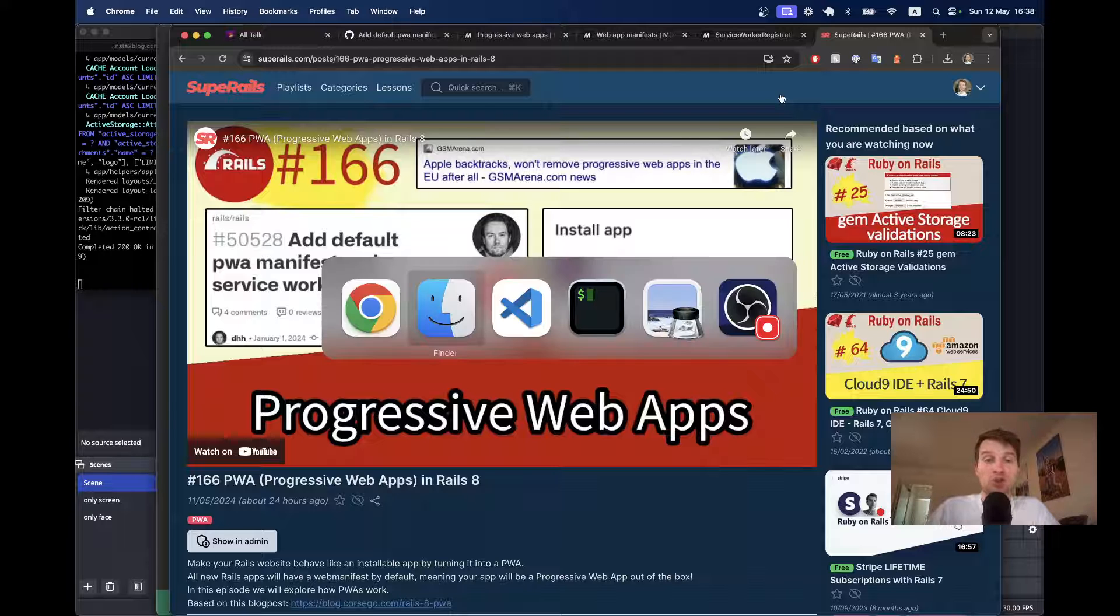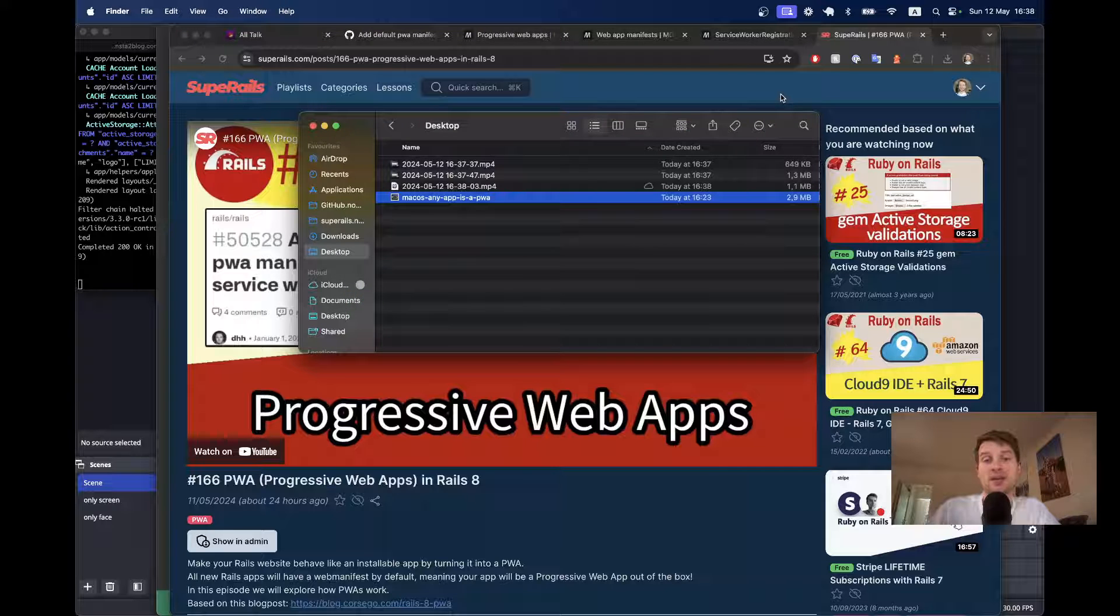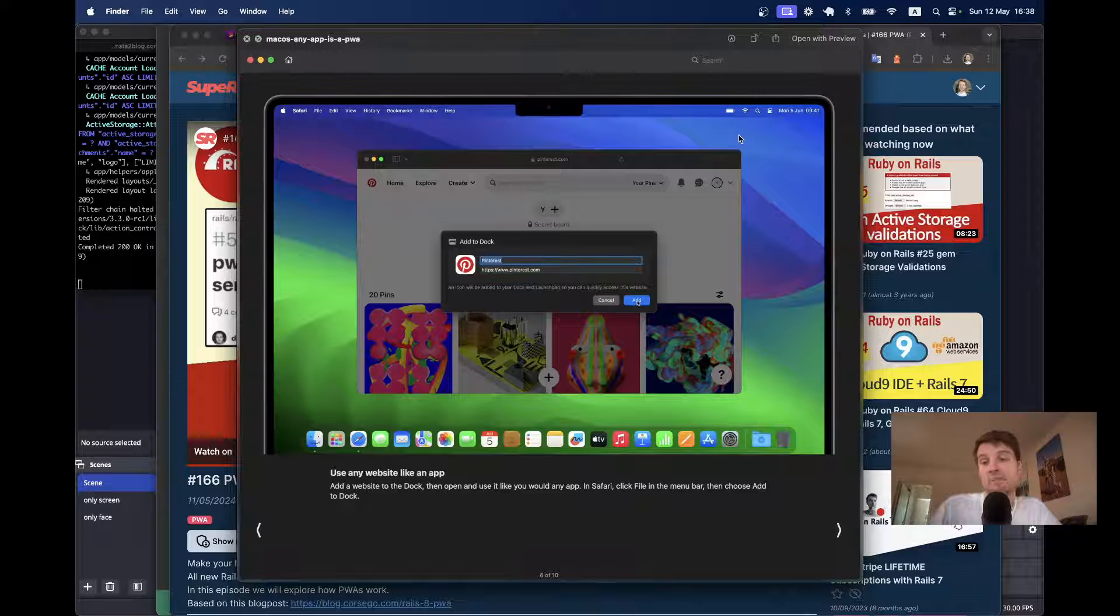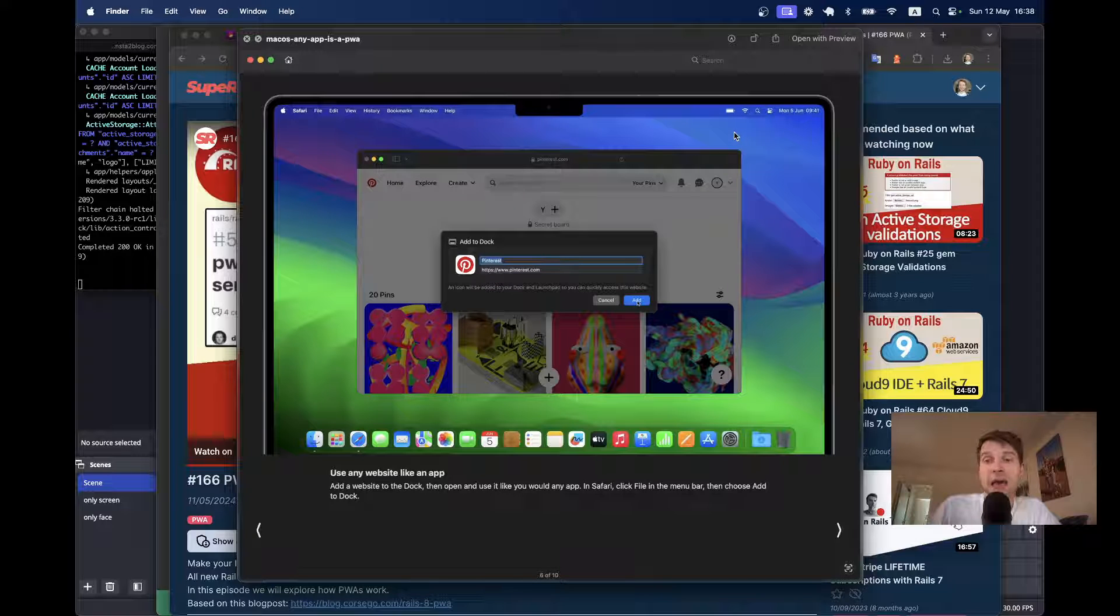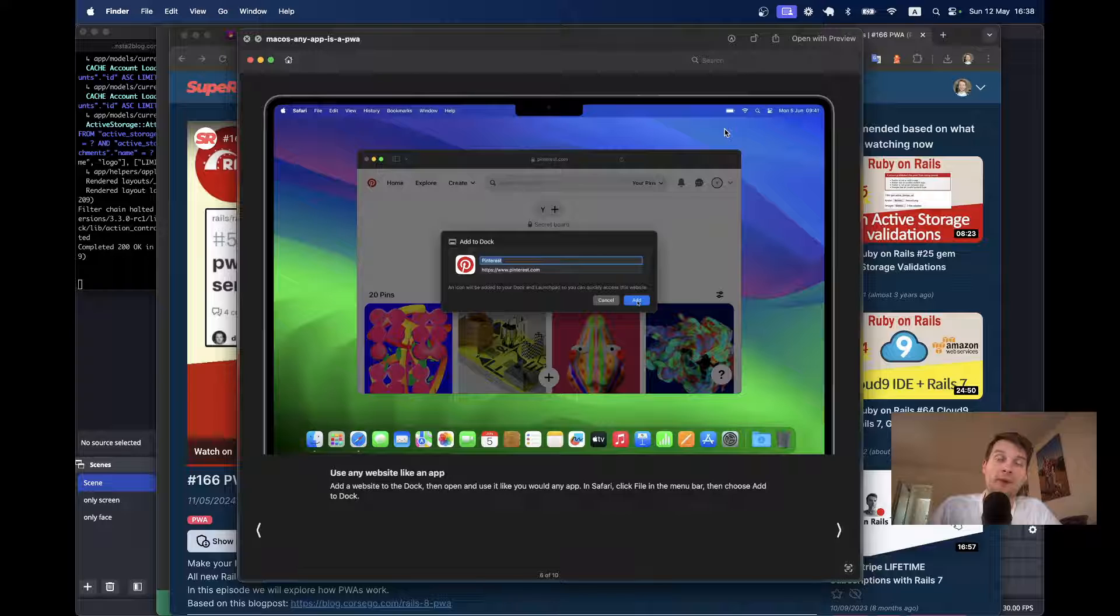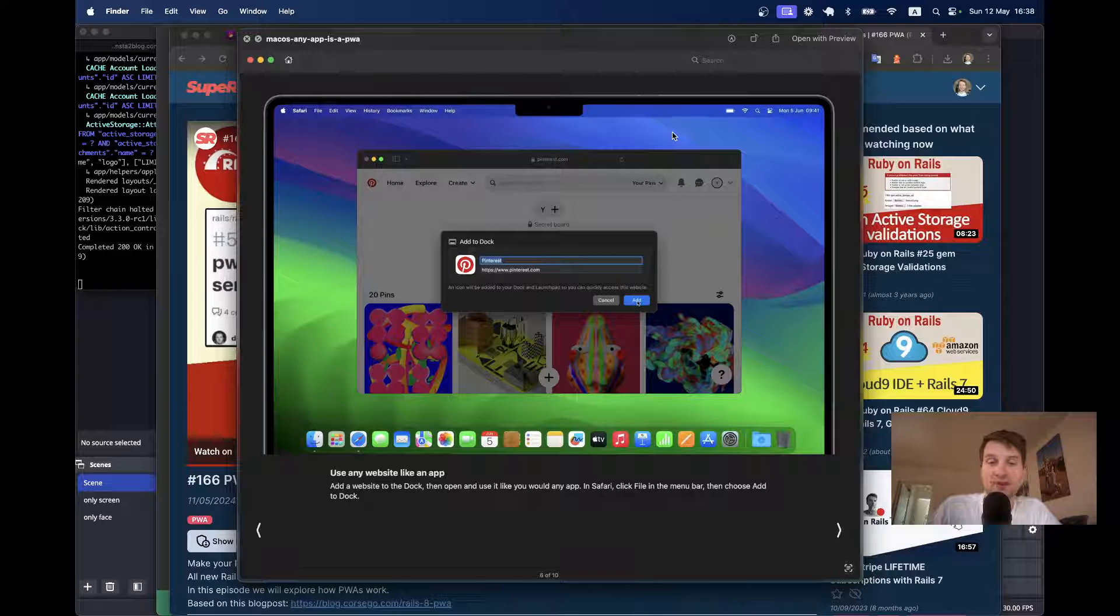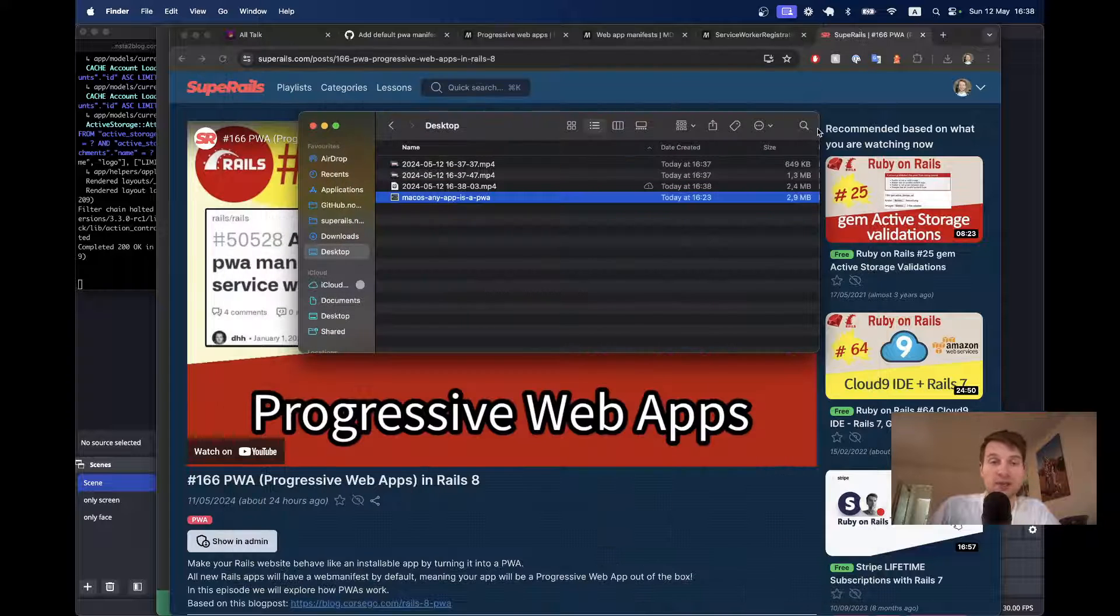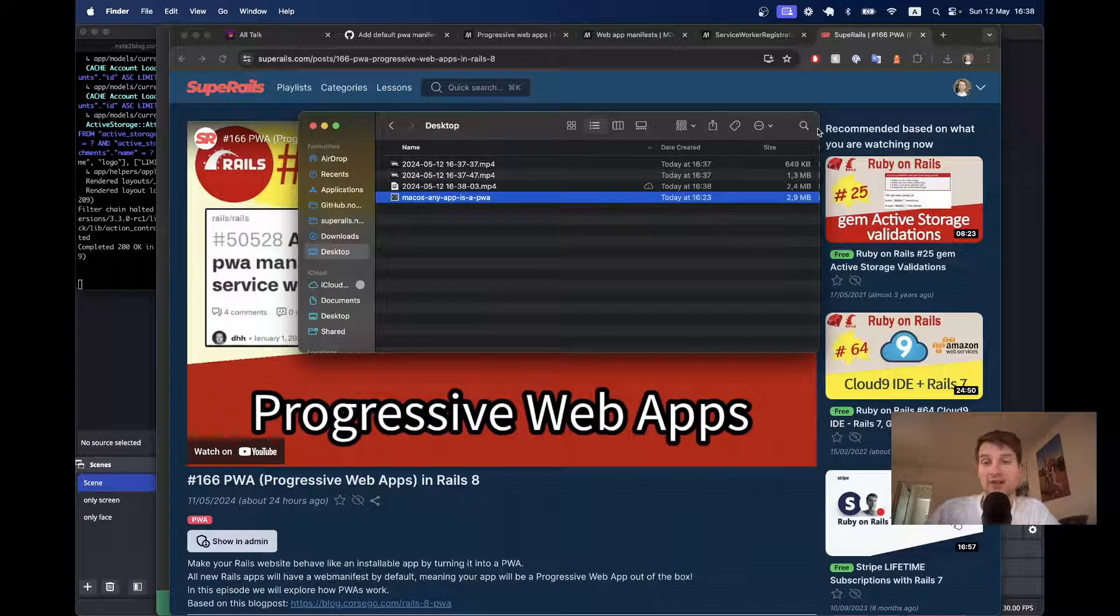Before we start, I have to mention that Apple has made an update recently that can make any app a PWA without having to have a manifest JSON. We have this new feature that if you open an app in Safari and add it to dock, then it will actually work as a PWA out of the box. So, let's try to do this.